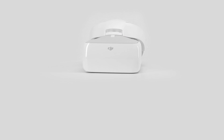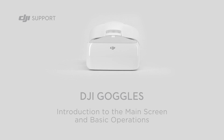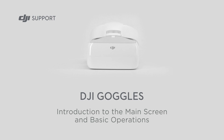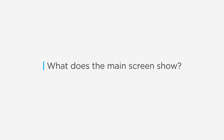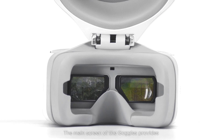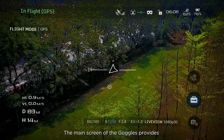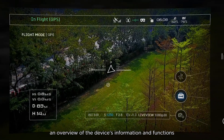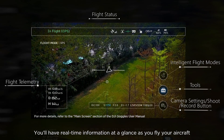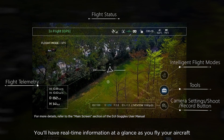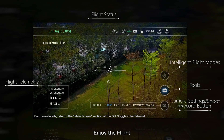Hello and welcome to this DJI tutorial video. This video will show you the DJI Goggles main screen and how to operate it. The main screen of the goggles provides an overview of the device's information and functions. You'll have real-time information to glance at as you fly your aircraft. Enjoy the flight!